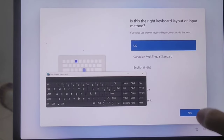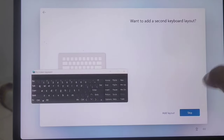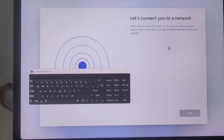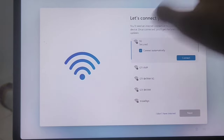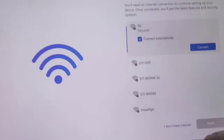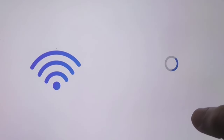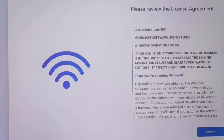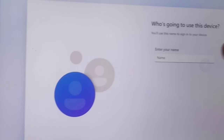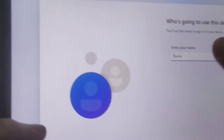Set up your Xiaomi Pad 5 Windows just like a normal laptop or PC. If you want to skip the Microsoft account login, check the notes in the description — it provides the option 'I don't have internet' and 'Continue with limited setup'. Accept the terms, rename the PC, and adjust other settings as needed.